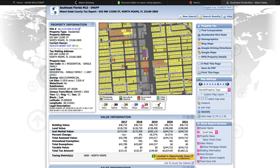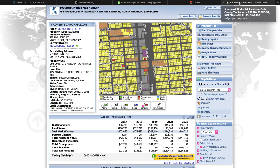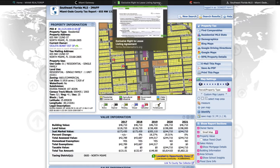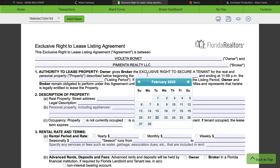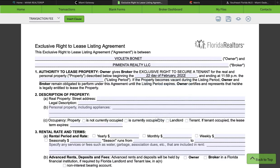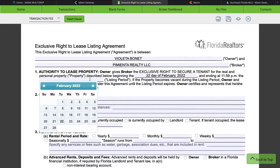So we're going to start with the person's name — in this case Violeta Bonet. I'm going to type it in, though you're more than welcome to copy and paste. As far as your time frame, it all depends on what you like to do. I like to put six months, but it depends on the client and how many months they want to have you list the property on the market. We're going to start with February 22nd, which is today's date.